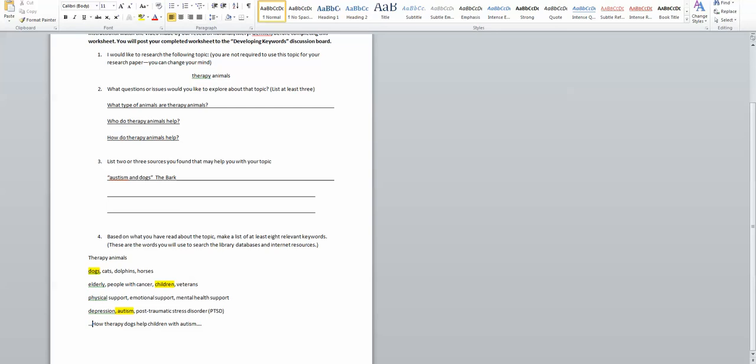When you're coming up with keywords you're really brainstorming. It's very open-ended, there's no right or wrong answer. You want to come up with as many words as possible and again they will help you begin to think more specifically about your topic and think what am I interested in about this broader topic.